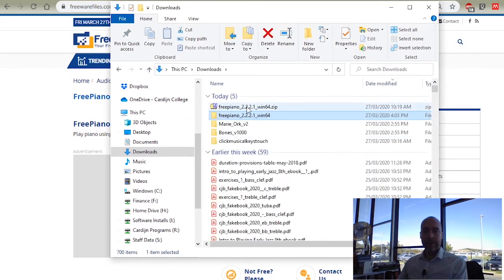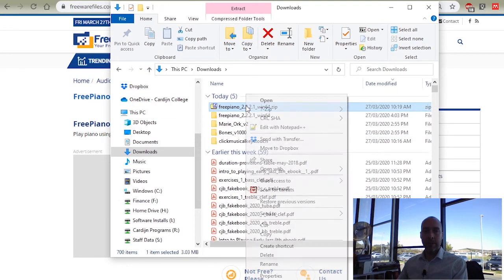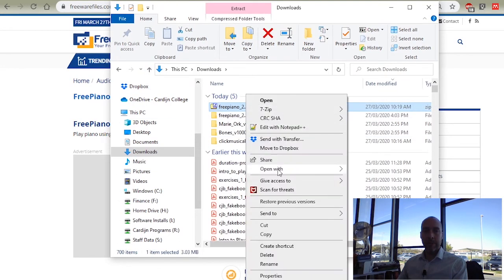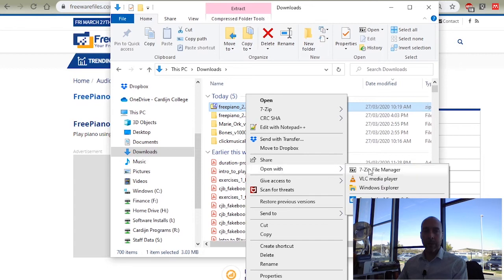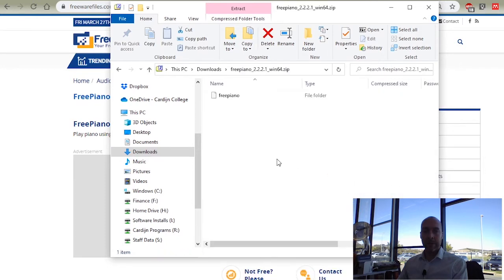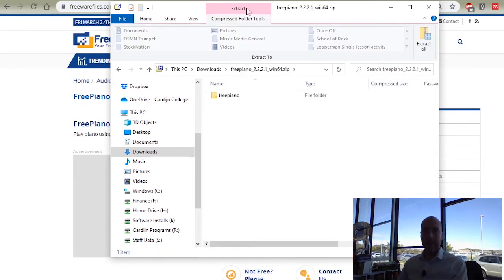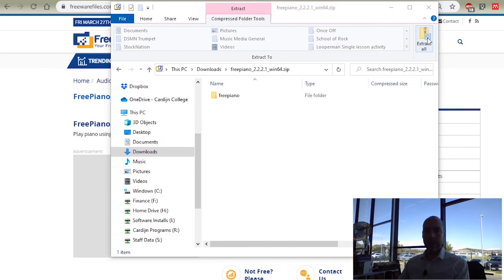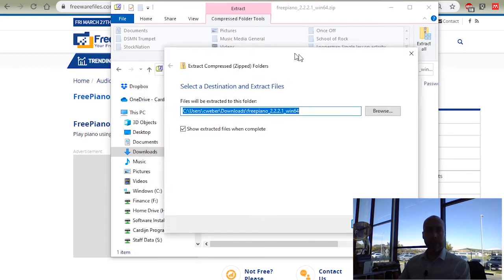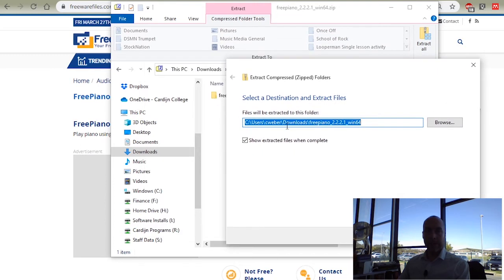But if you don't have 7-zip, you might open it up with Windows Explorer, and it just looks like a normal folder, but at the top it says extract. So if you choose extract all, this window pops up, and you choose where to extract it.